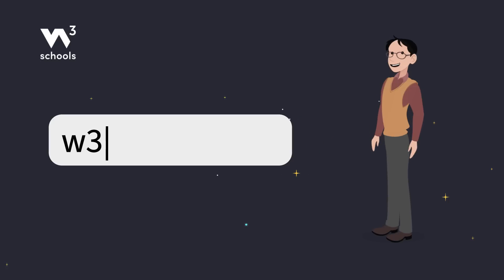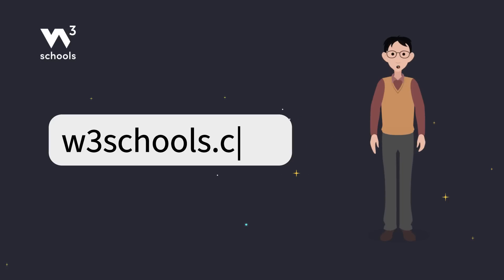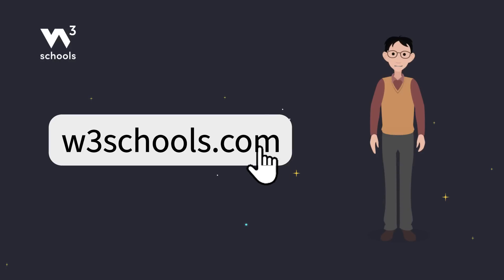For more coding tips and tricks, keep it locked right here on W3Schools.com. Don't forget to try out what you've learned in our interactive editor. Happy coding!